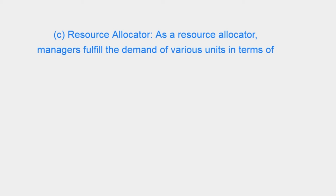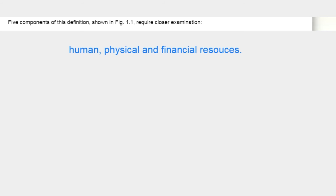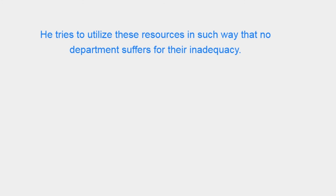C. Resource Allocator. As a resource allocator, managers fulfill the demand of various units in terms of human, physical, and financial resources.